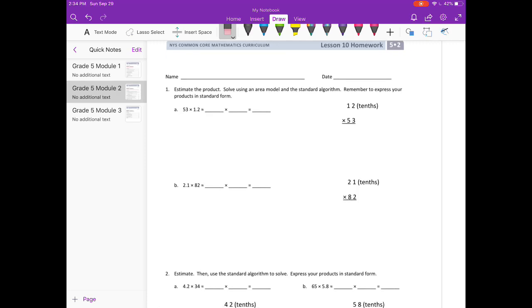53 times 1 and 2 tenths. It wants us to estimate first. So I'm going to round 53 to 50 and 1 and 2 tenths to 1. So 50 times 1 is 50. Our answer should be around 50. Now I'll do the area model.